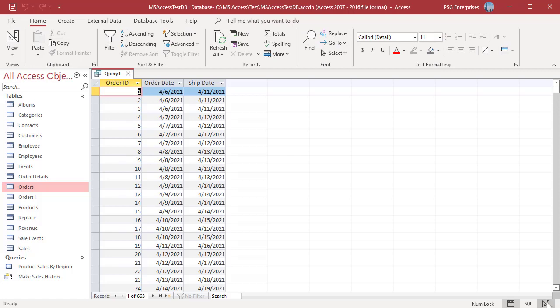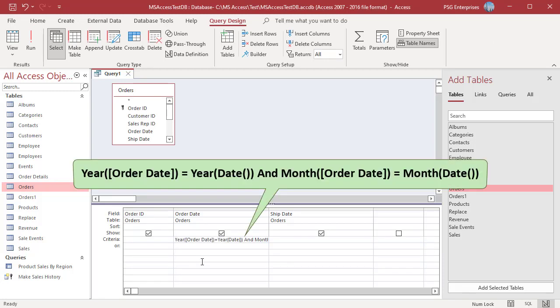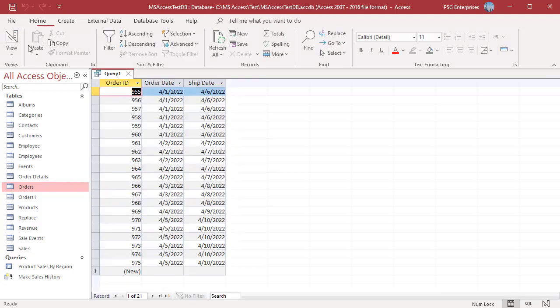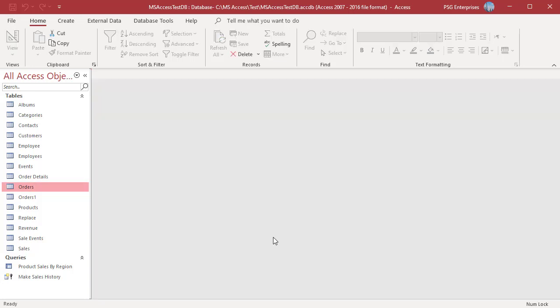To return orders placed in the current month, use this expression. Compare the year and month from the order date with year and month of current date. Only if both are true, that order is returned. You can see the orders placed in the current month.